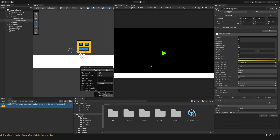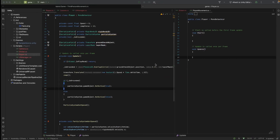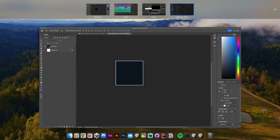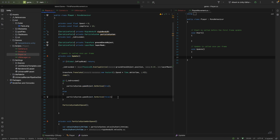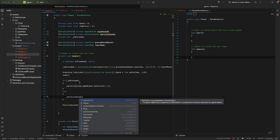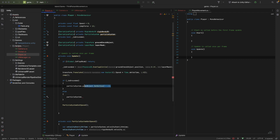Now we've got the particle system emitting correctly — we'll probably leave it like that for now but might come back to it later. In the code, instead of setting the game object to false and getting rid of it at the time of jumping, we want to go and stop it. So if the player is grounded we call play, and if it's not grounded we call stop.